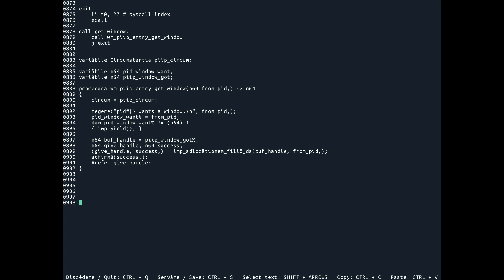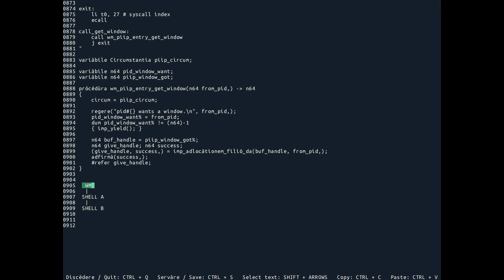So what then happens is: say the window manager spawns shell A, and then shell A spawns shell B. When shell B says hey, I want to talk to the window manager or speak this protocol, it goes first to shell A — does shell A advertise supporting this protocol? No. Then I go to the next one. Does the window manager support this? Yes it does. Then the communication goes past shell A and things work as normal.